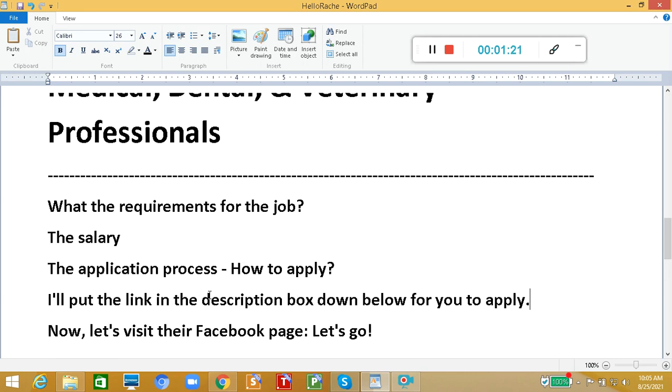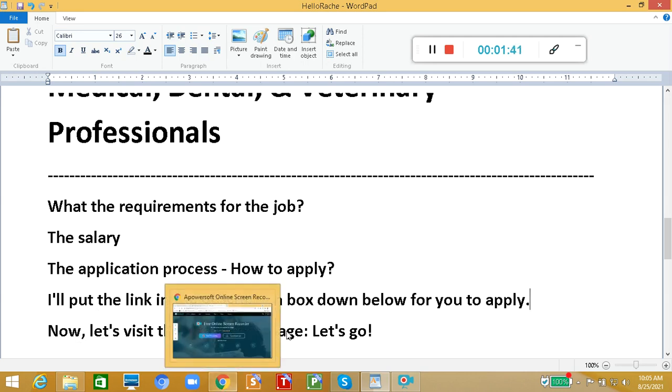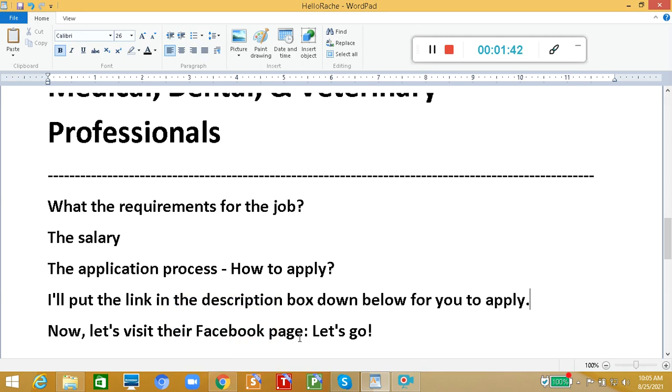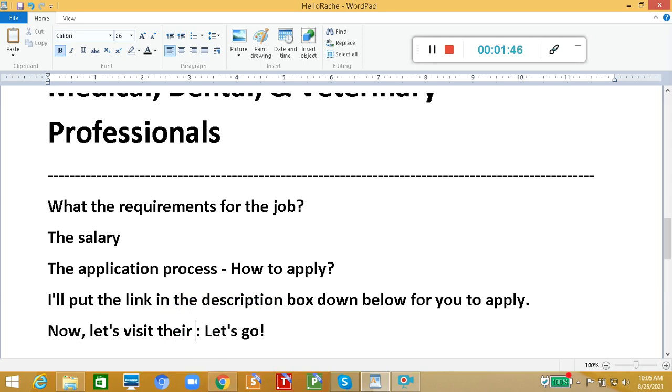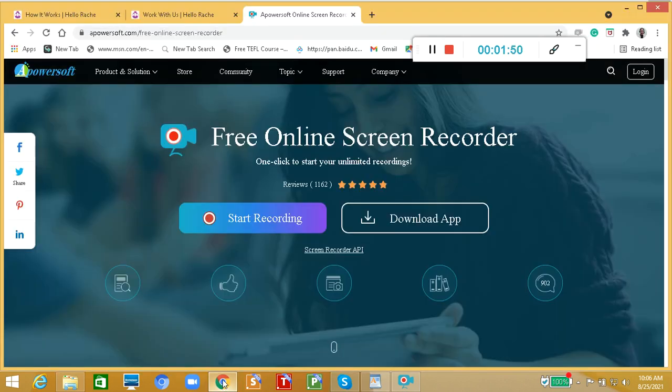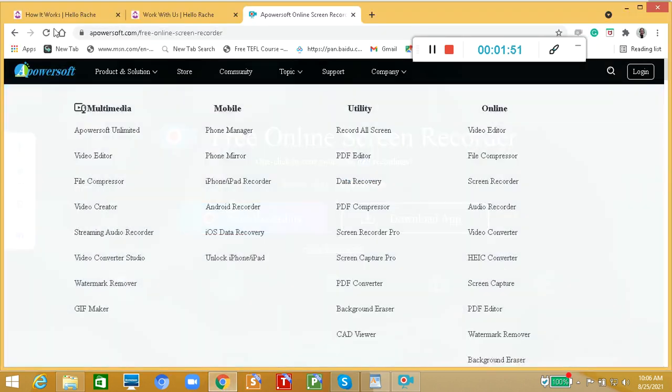Now let's talk about the requirements for the job, the salary, the application process, and how to apply. And I'll put the link in the description box down below for you to apply easily. Now let's visit their Facebook page, or let's visit their website. So in this way, we will know them better. So let's visit them into their website.